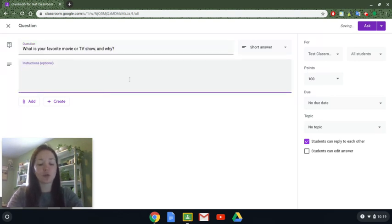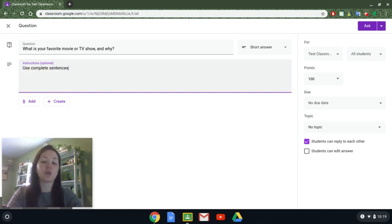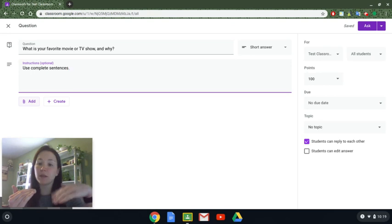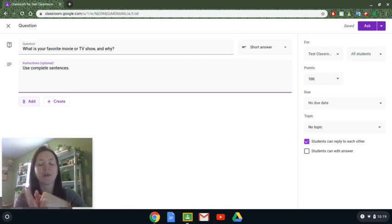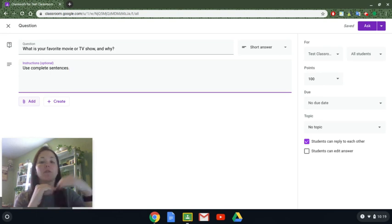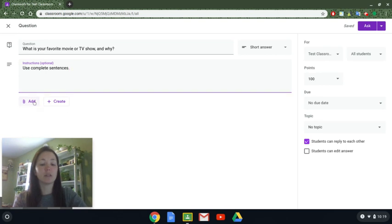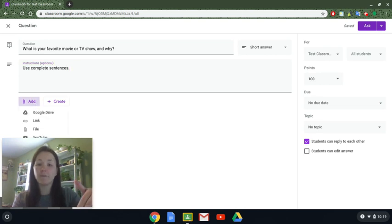You can provide secondary instructions like 'use complete sentences' or 'spell check and grammar check before you submit your answer.' If you want, you can add a resource — a PDF document and have them write a response to it, or add a video and have them respond to it, like 'what are your five favorite new things you learned from this video?' You could use short answer to do that. This is the same functionality you have through adding a regular assignment.